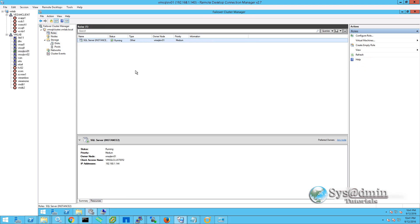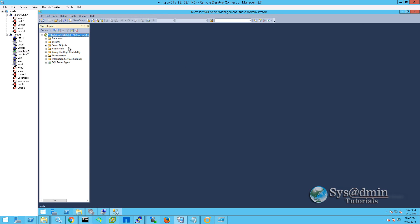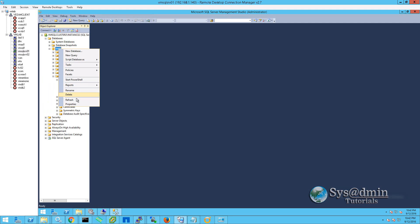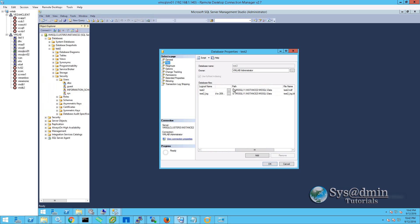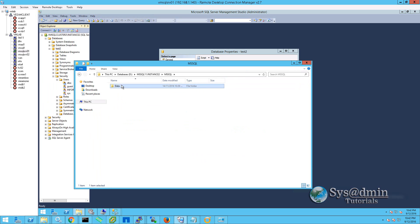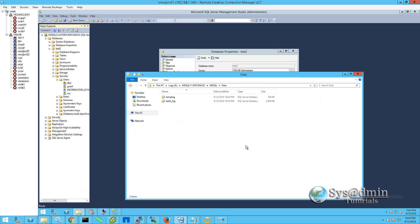Looking at Roles, we have our SQL server instance running on node 1. Firing up SQL Management Studio, we can see database test2 is all here with all its information. Right-clicking and going to Files, the location is still the same — D drive for the database and E drive for the logs. Heading into Explorer on D drive and browsing the folder structure, we see our tempdb file and our test2 MDF file. On E drive we also see the same but for our log files. That completes this video on the NetApp 7-mode transition tool and migrating a Microsoft SQL server cluster from a NetApp 7-mode system to a NetApp C-mode system. Thank you very much for watching.